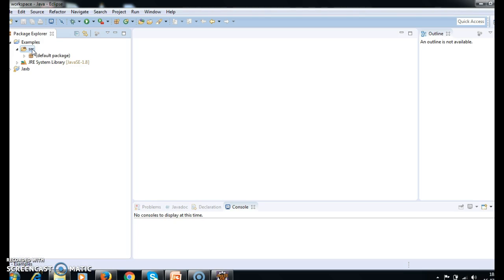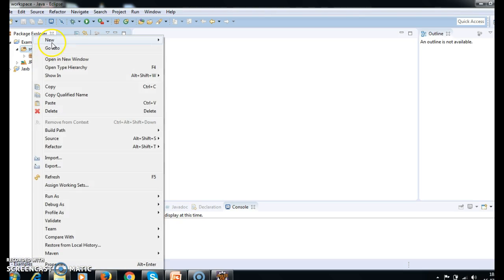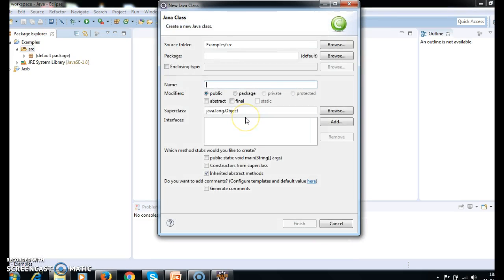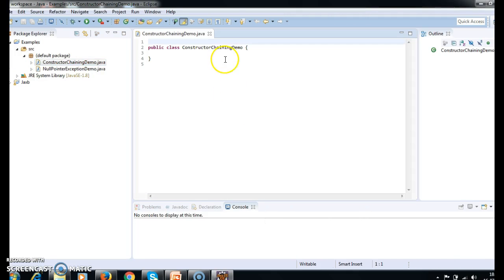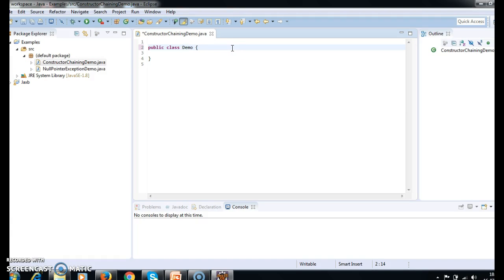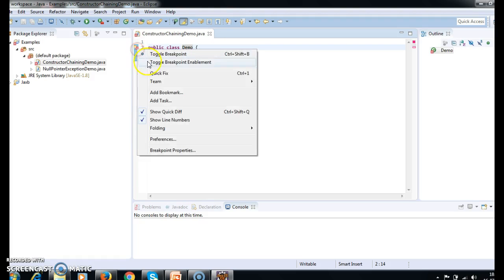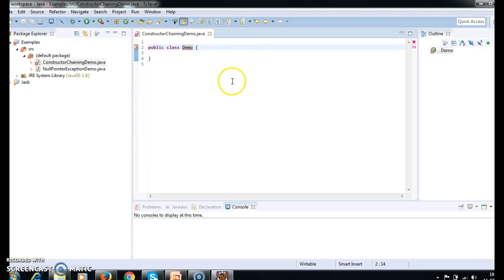Let's write an example on constructor overloading. We'll create a new class — I'll name it Demo, since I'd have to type the full name each time otherwise. So just rename it to Demo.